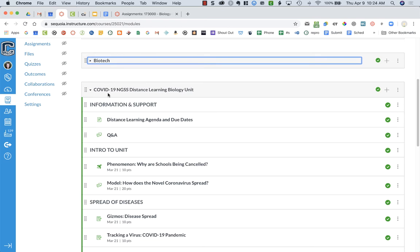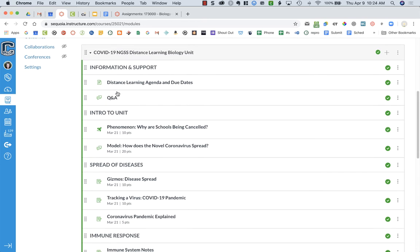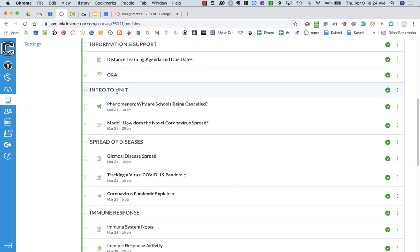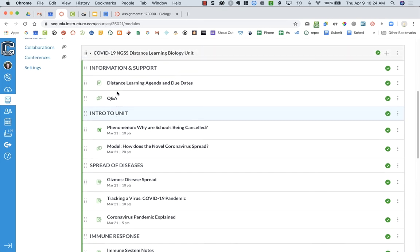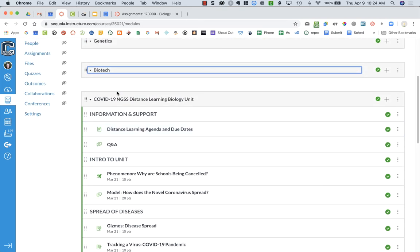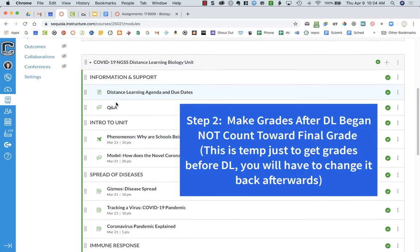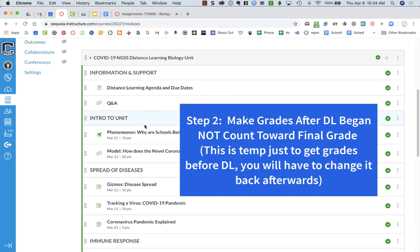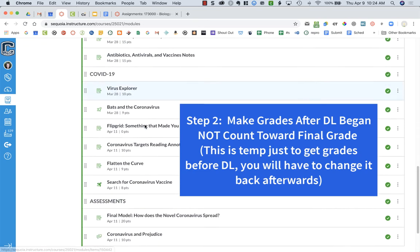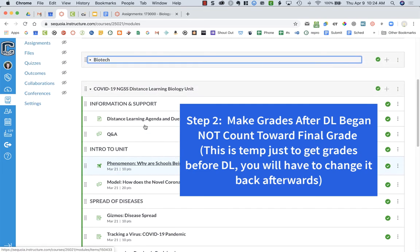This next unit here is what I started with when we started distance learning, and so this has all been done during quarter three. However, I want to know what my students' grades were before we went into distance learning. I use modules, which makes it really easy for me to see all of the assignments I've done since then — they're all listed here.